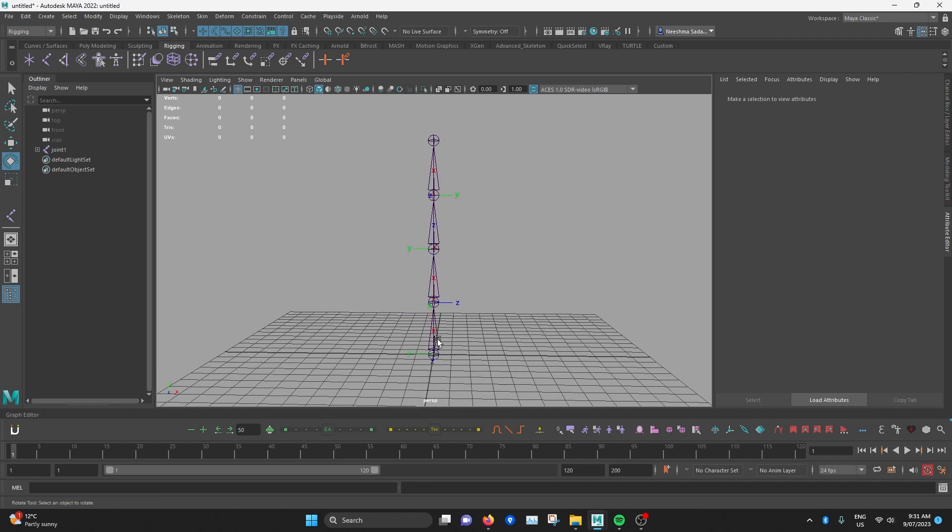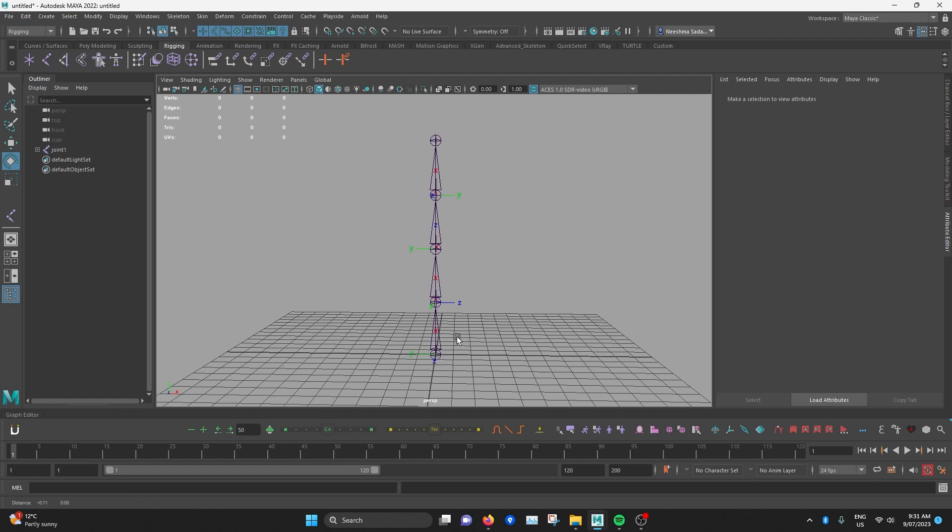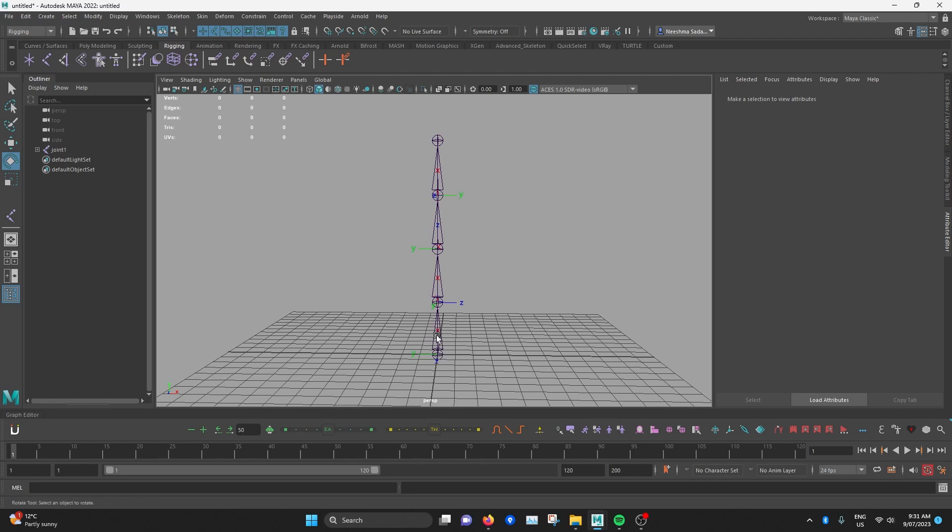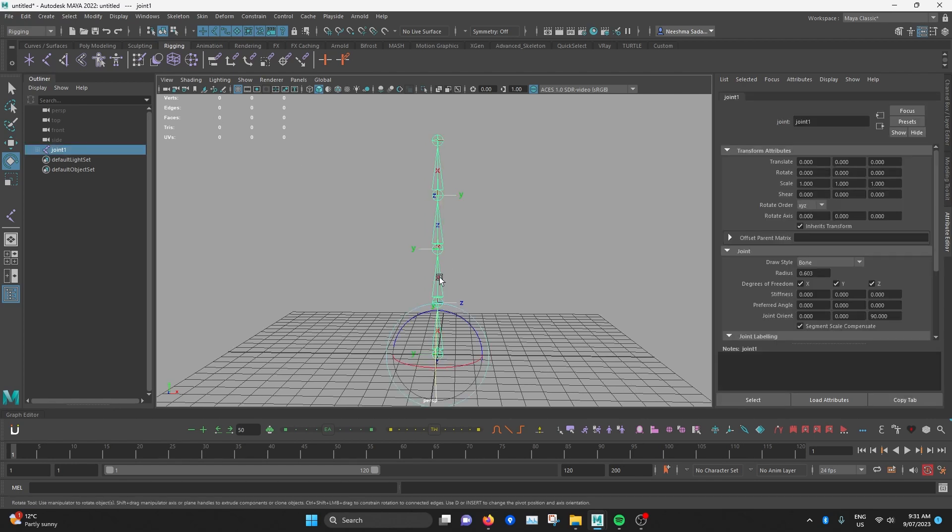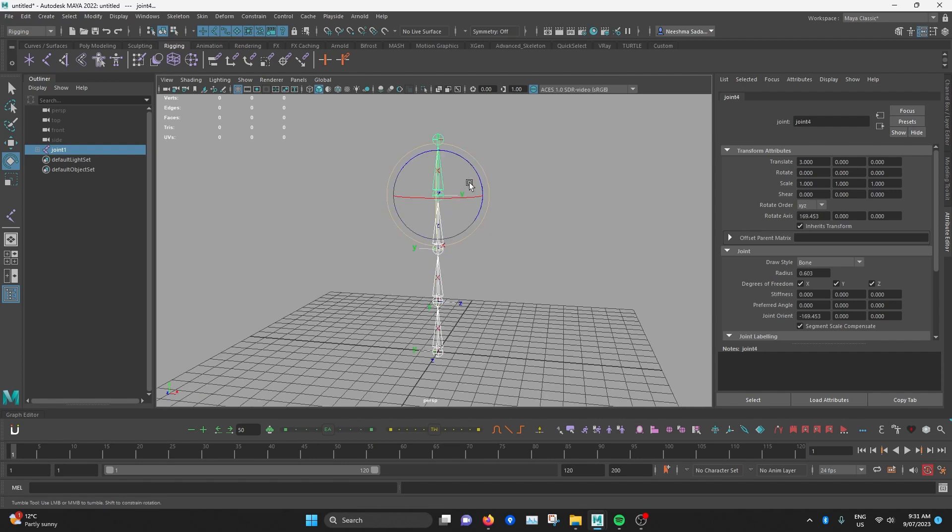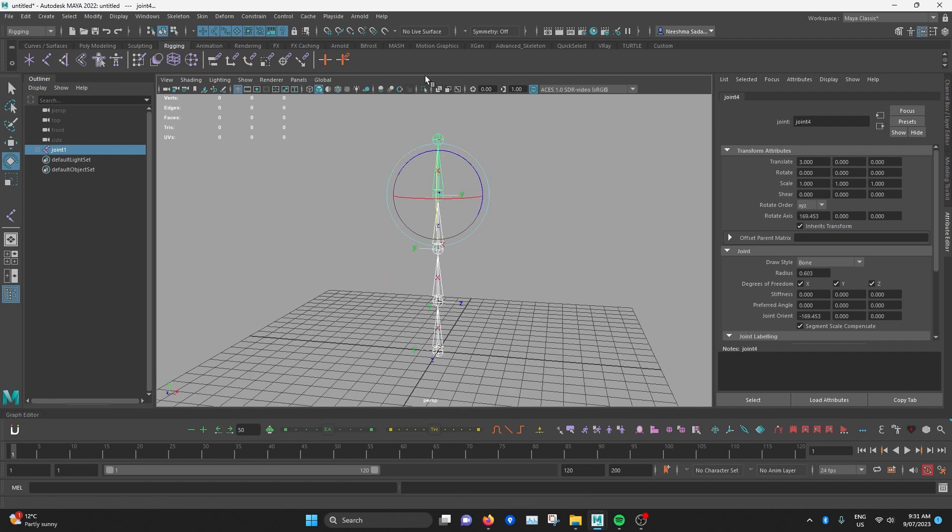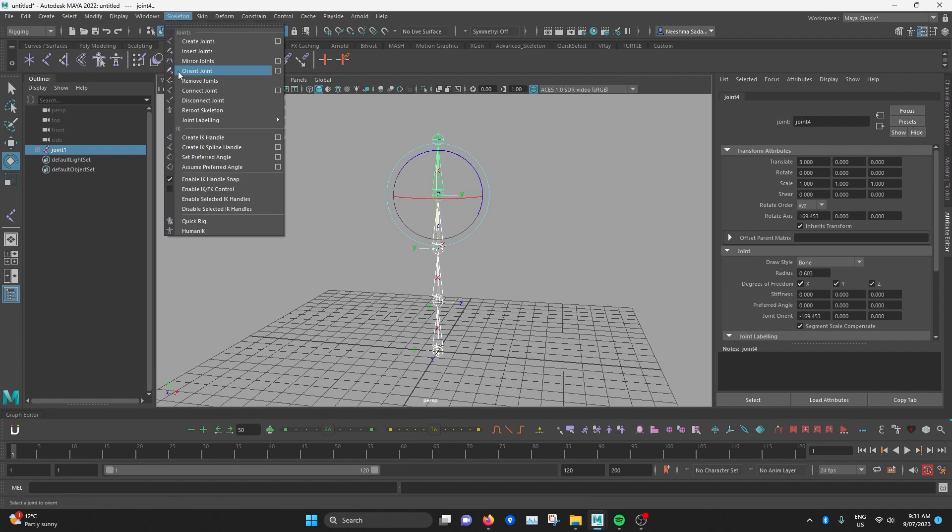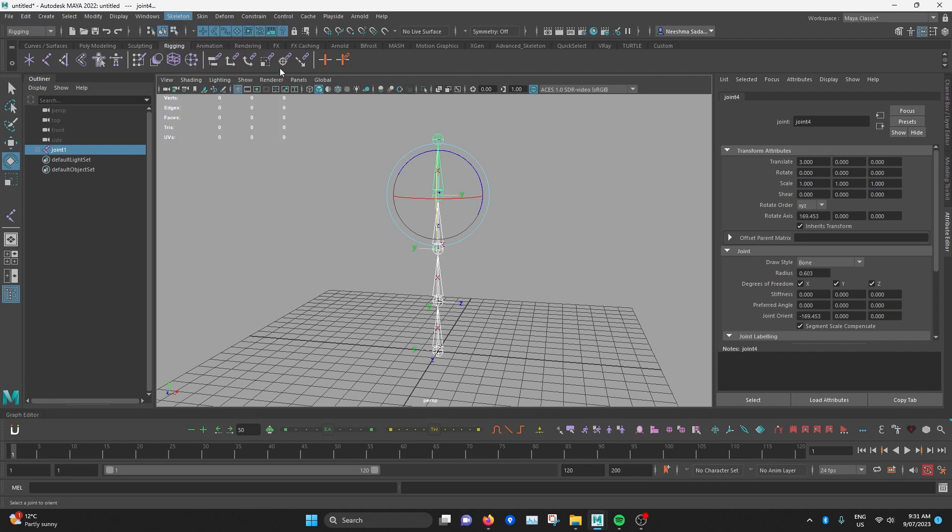So now that we've got all the joint orientations messed up, let's fix it using the Orient Joint option in Maya. So I'll now select all the different joints in the chain. Then I'll go to skeleton orient joint and I'll hit the option box.